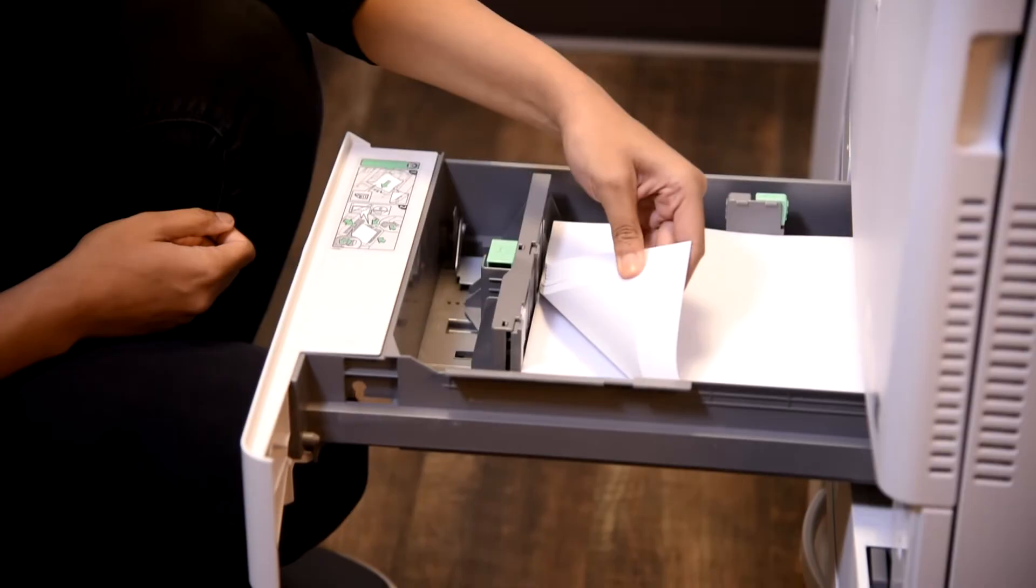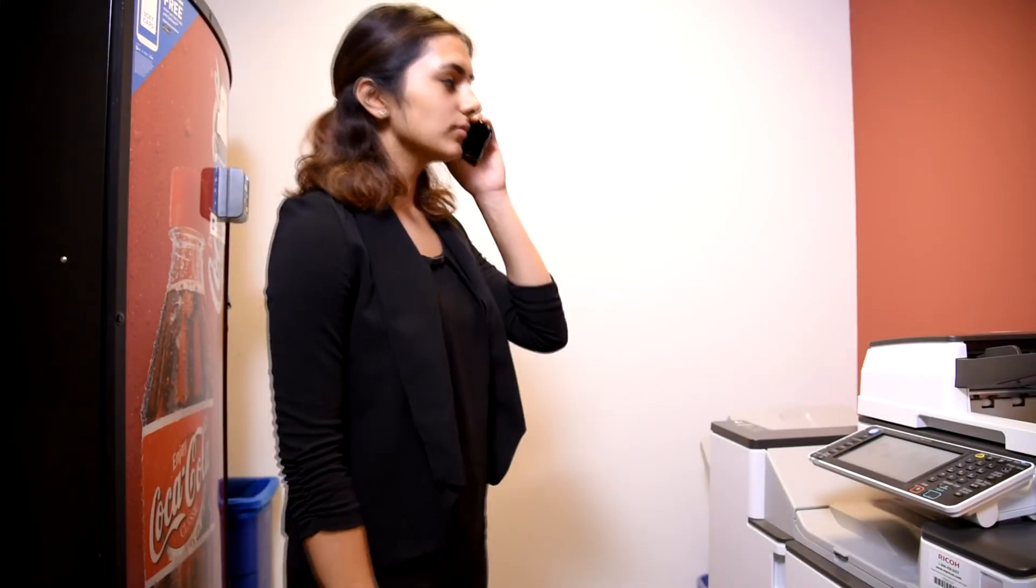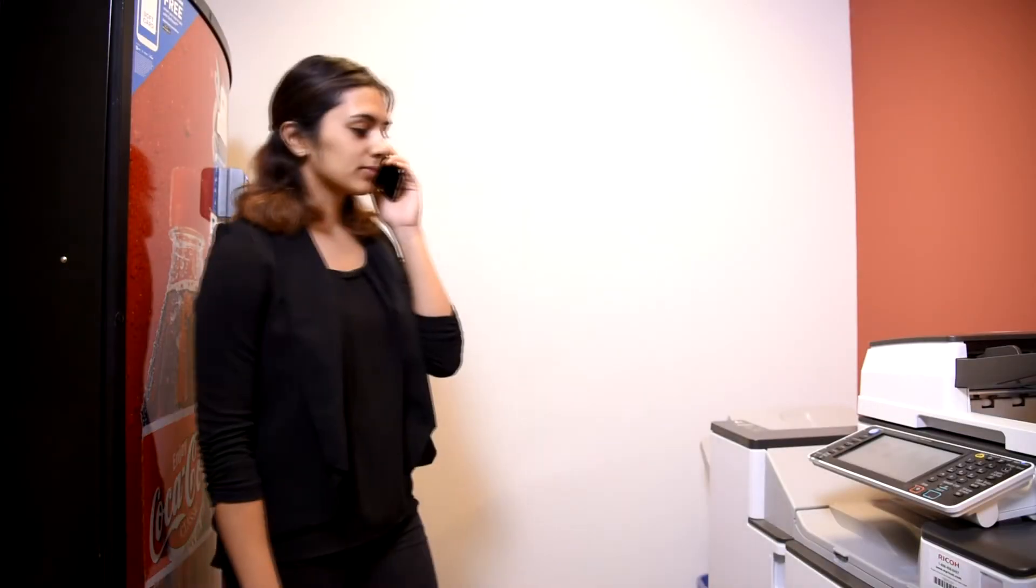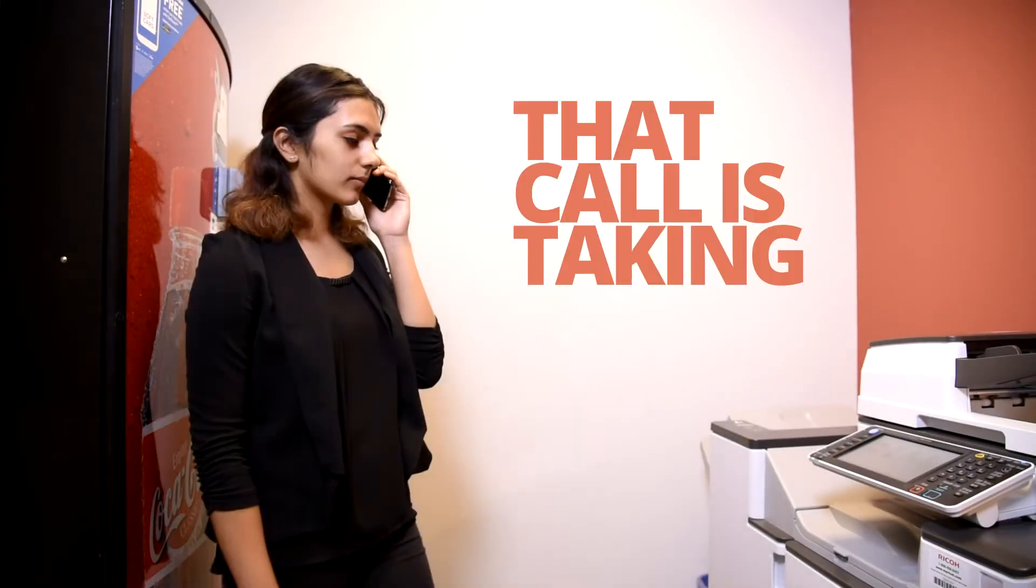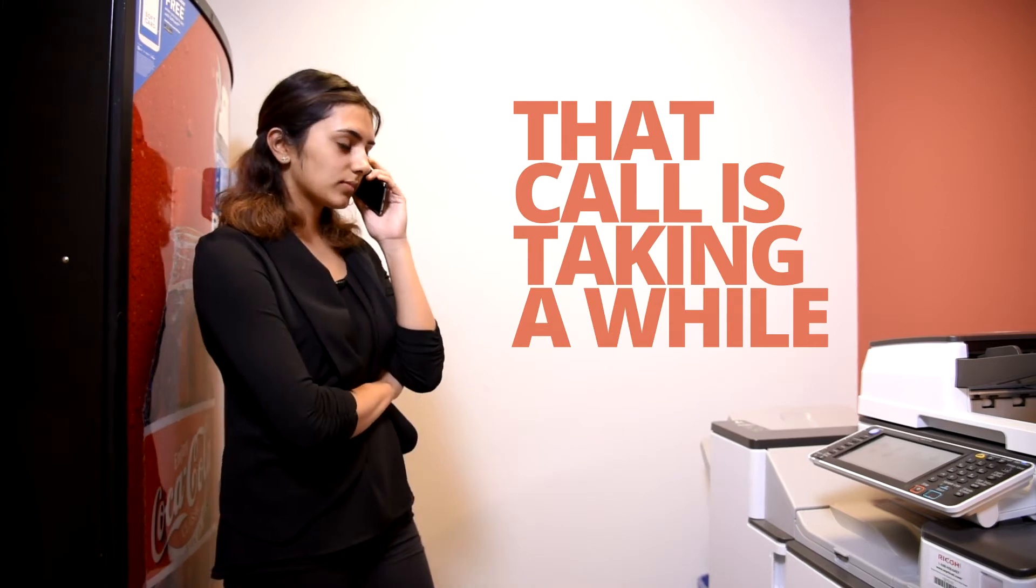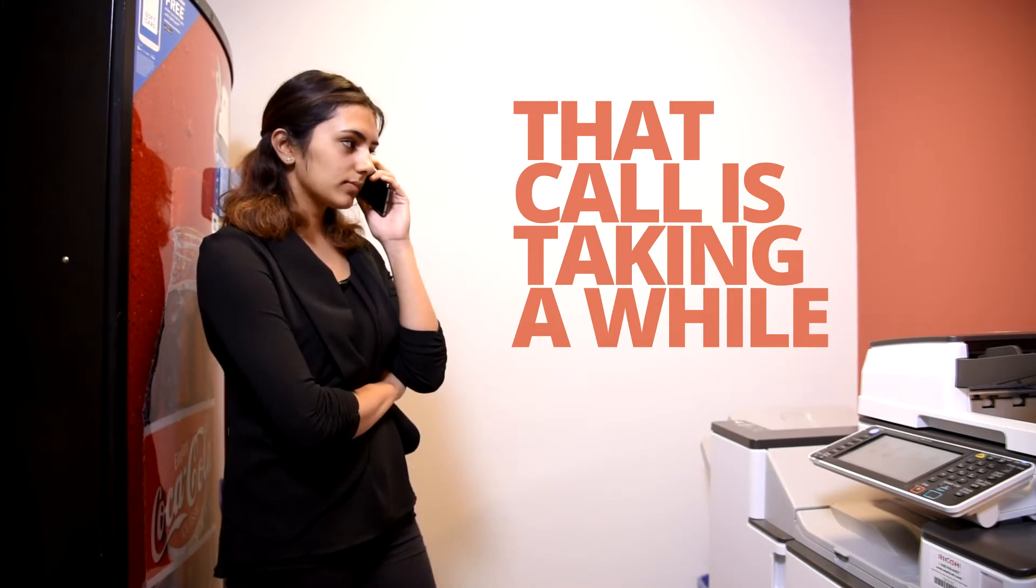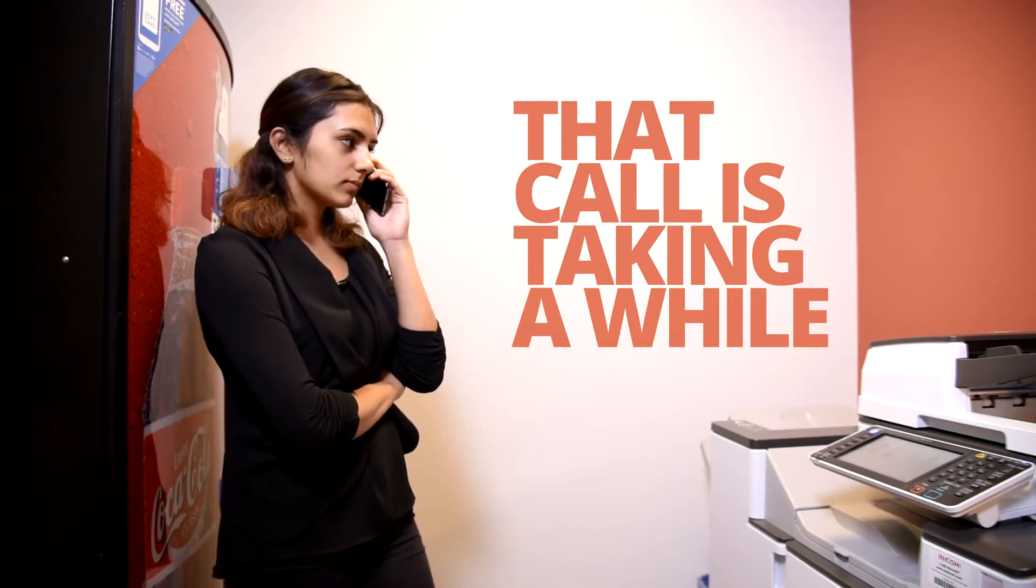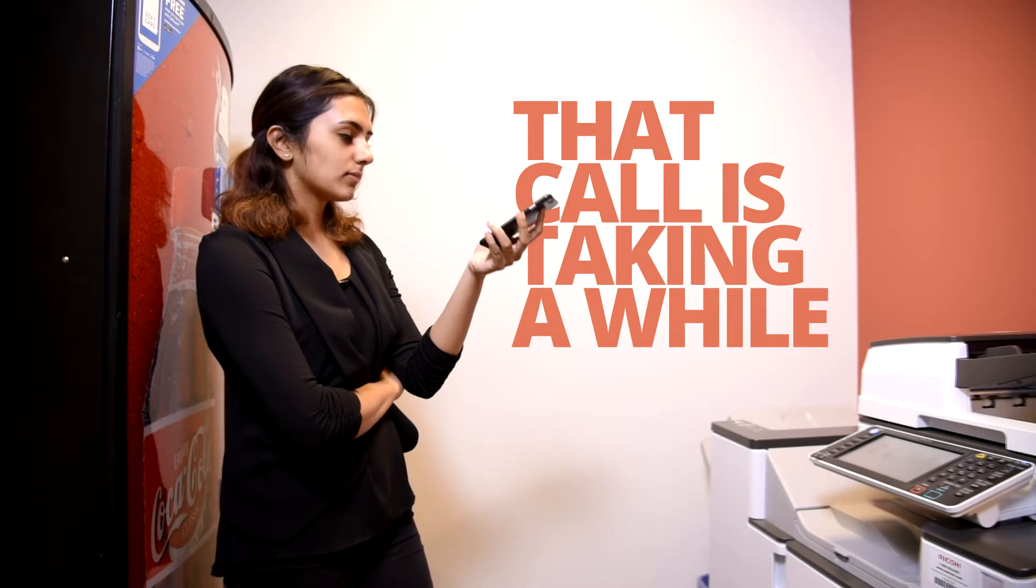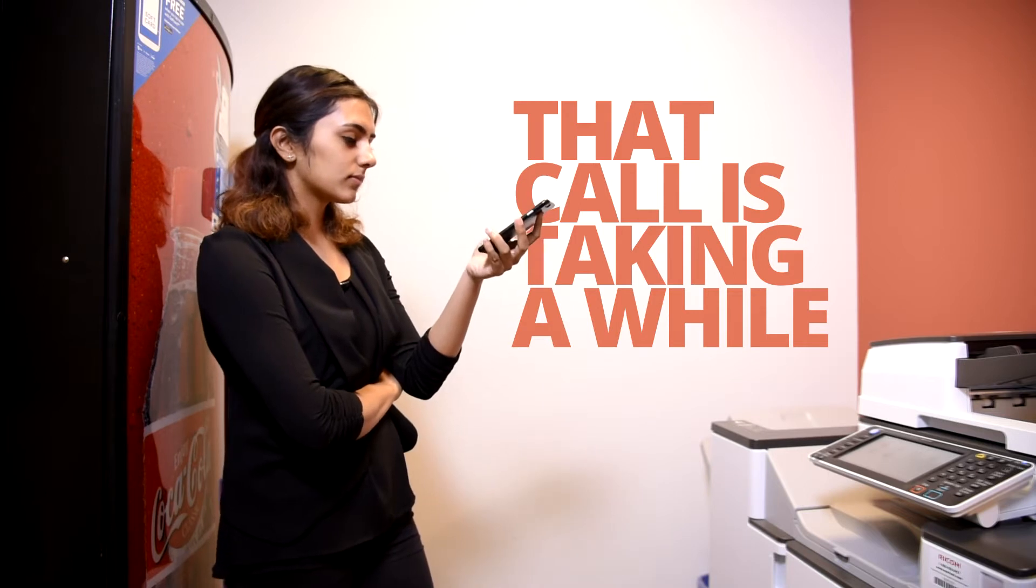Looks like she is calling the service number to get the printer fixed. Wow, that call is taking a while. As if the paper jams weren't bad enough, she has now wasted even more time scheduling a service visit.